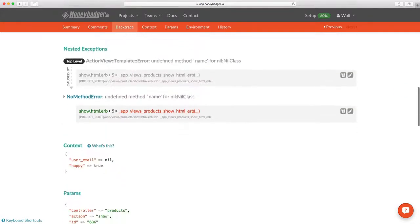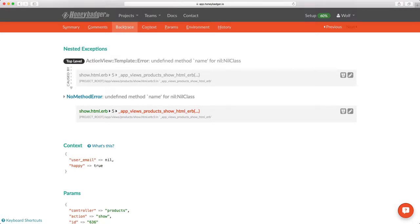And farther down, there's a section called nested backtraces. In Ruby, these are called causes. They happen when you rescue one exception and raise a second exception. You'll see them a lot in view errors, where the framework has rescued the error in the template and re-raises its own error.